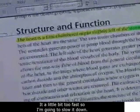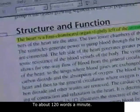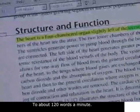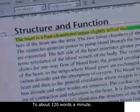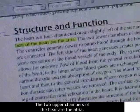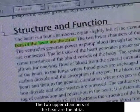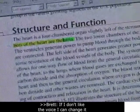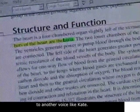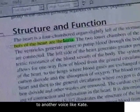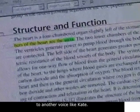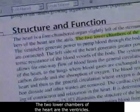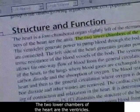That's a little bit too fast, so I'm going to slow it down to about 120 words a minute. Sternum. The two upper chambers of the heart are the atria. If I don't like the voice, I can change it to another voice like Kate. Atria. The two lower chambers of the heart are the ventricles.